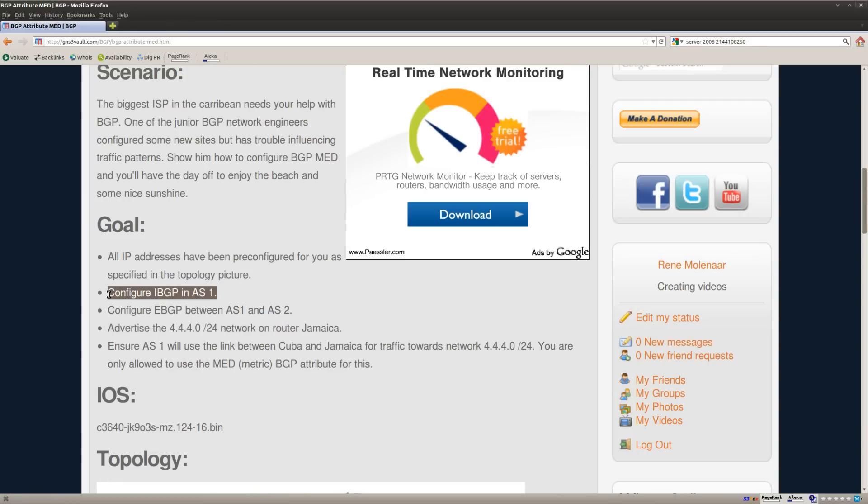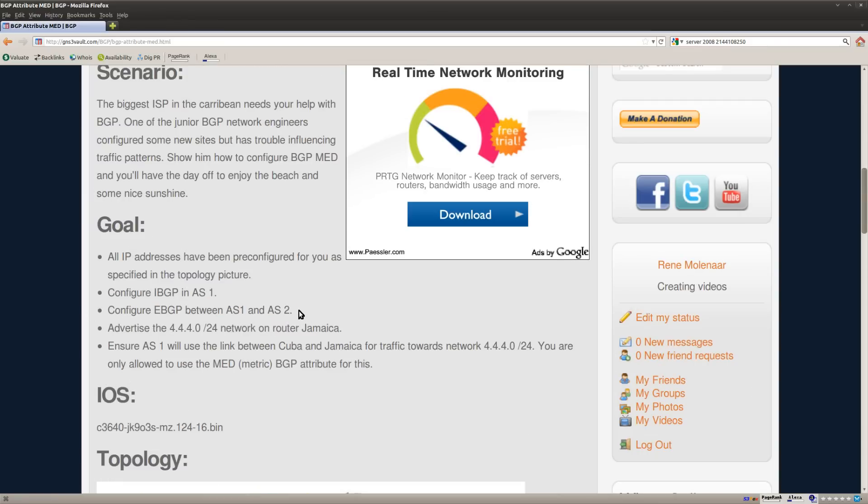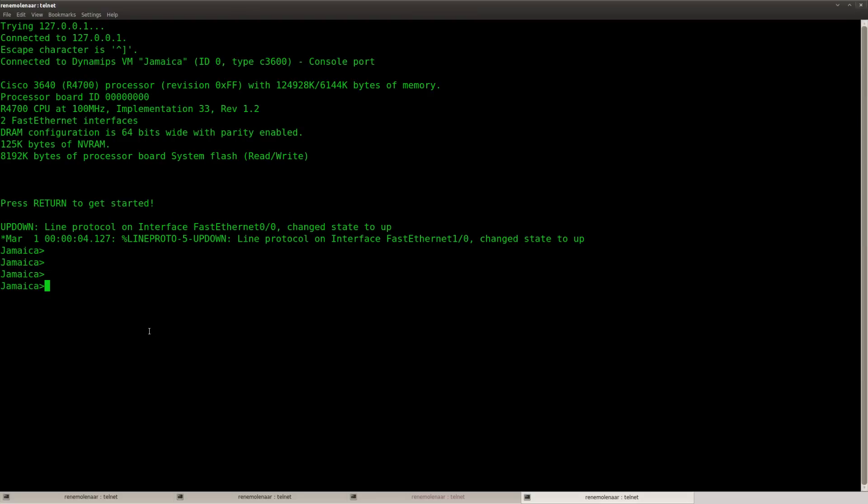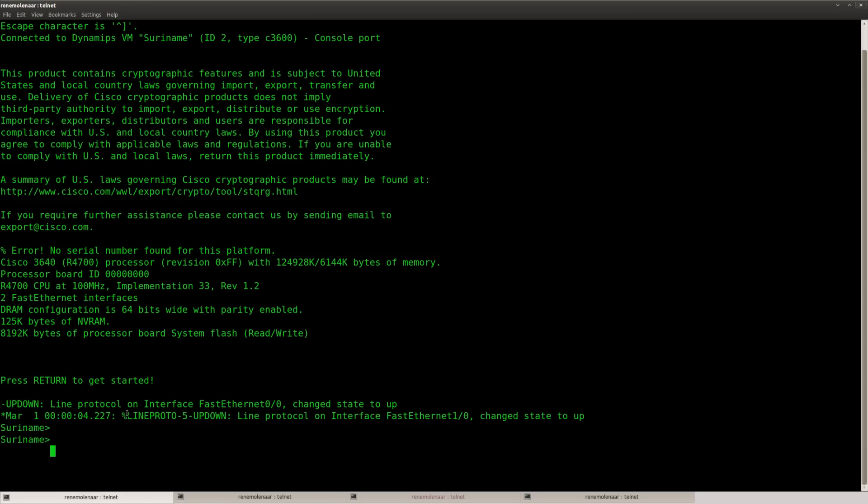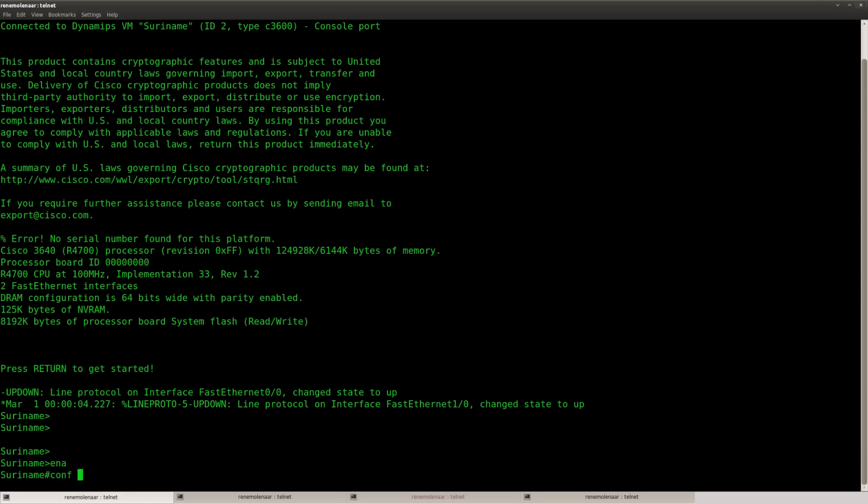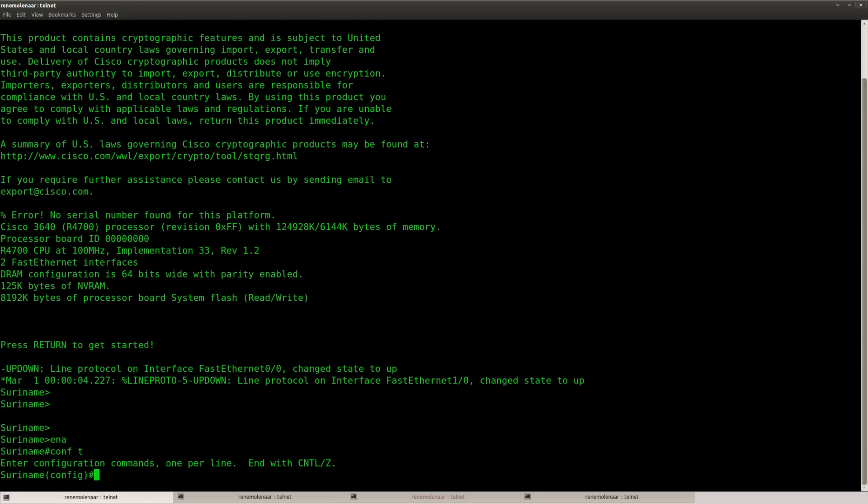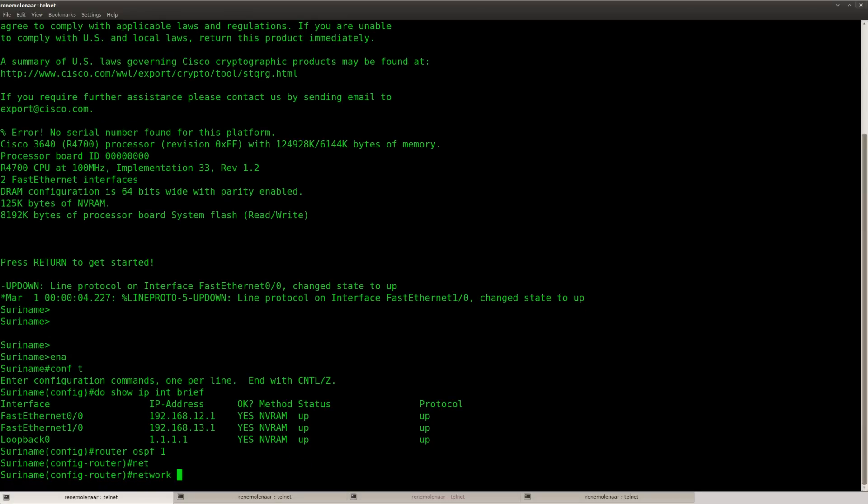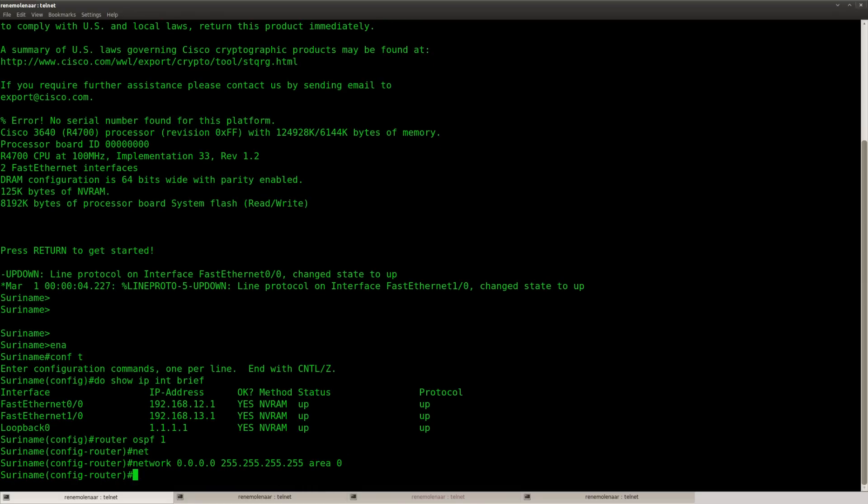So first of all, I have to set up IBGP in AS1, and then EBGP between AS1 and AS2. Okay, so let's get going here. Each router has a loopback and I'm going to use that loopback to set up IBGP. And I'll use OSPF to advertise the loopbacks.